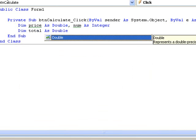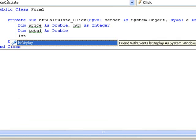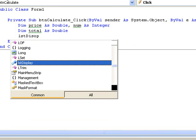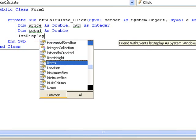Now let's include a line of code to clear the contents of the list box as we did in the last lesson. This will mean that each time the button is clicked, all previous output will be cleared from the list box. So we write LST Display dot Items dot Clear.